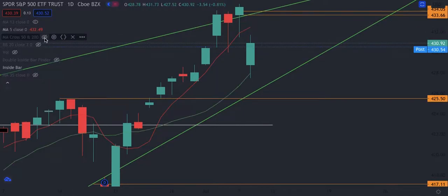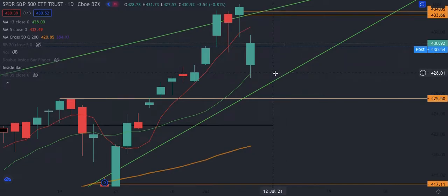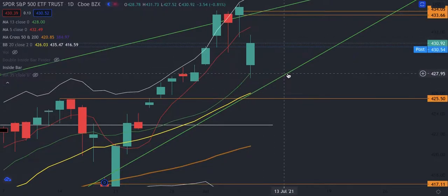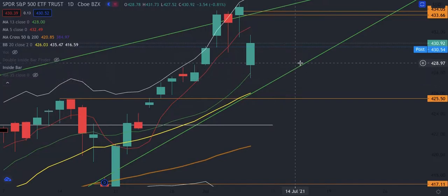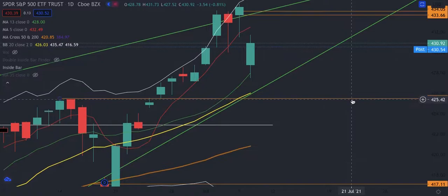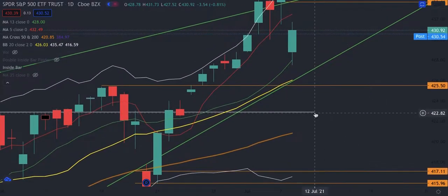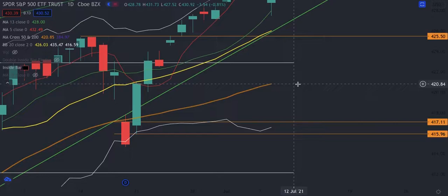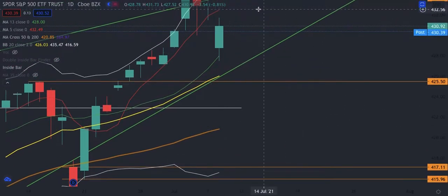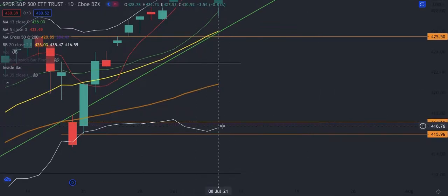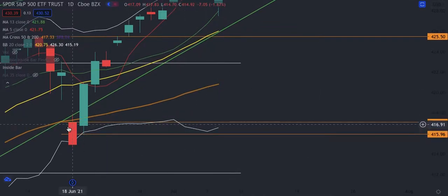Looking at support levels on the way down: we have the 13-day moving average around 428, the 20-day moving average, then a critical support area marked by the green line — a previous high around 425.50 — a Fibonacci level at 422.88, and the 5-day moving average around 420. Those are the main support levels. If it breaks all of those, I'll keep my eyes on the vector candle level.